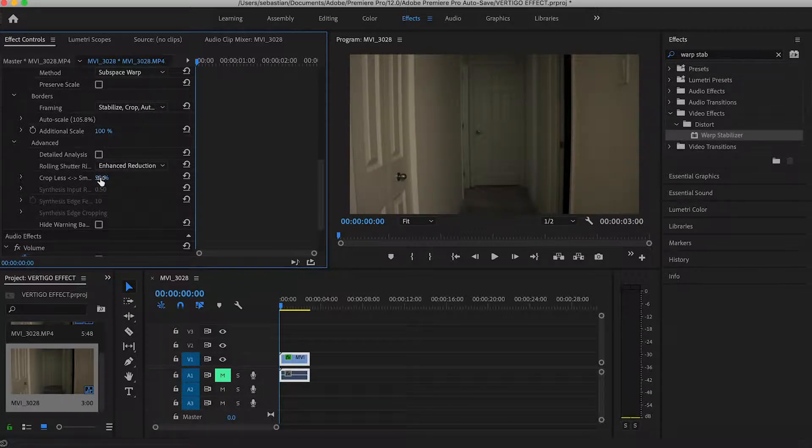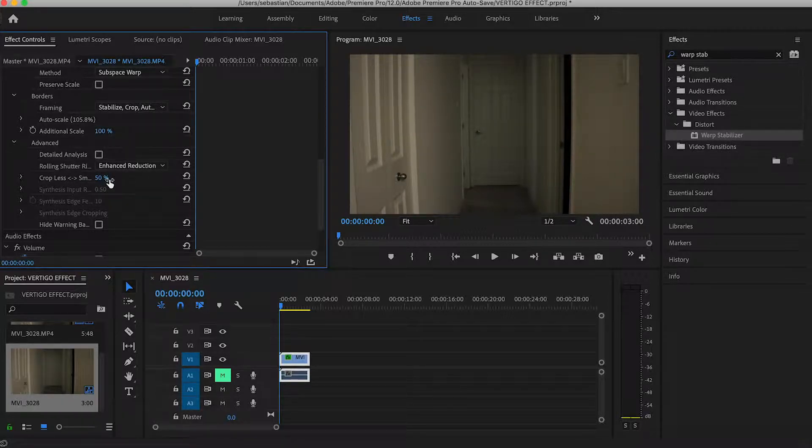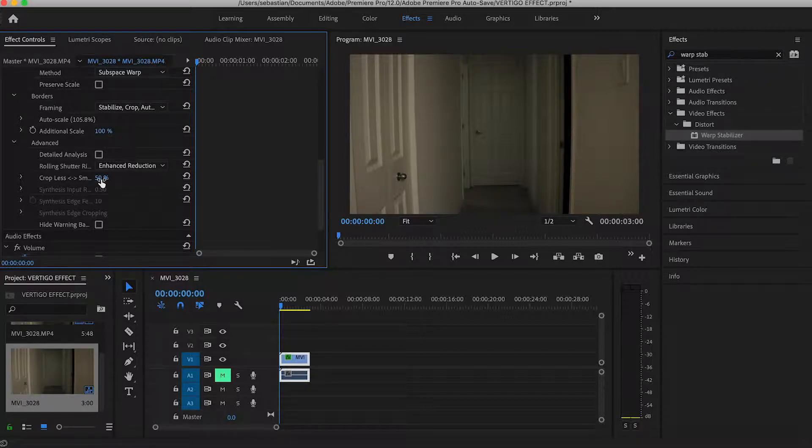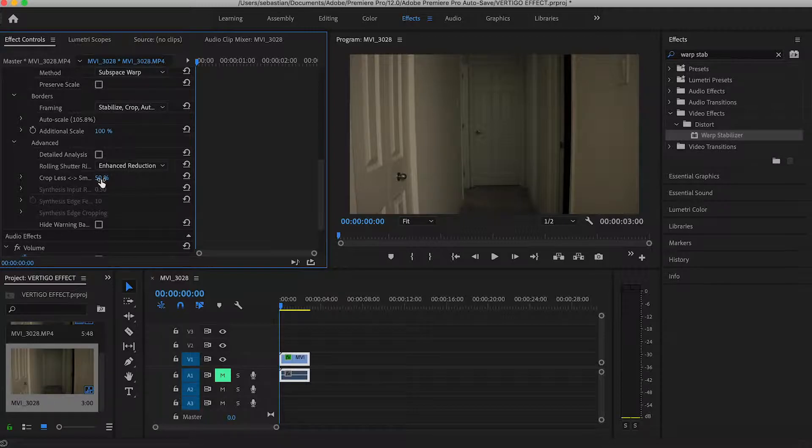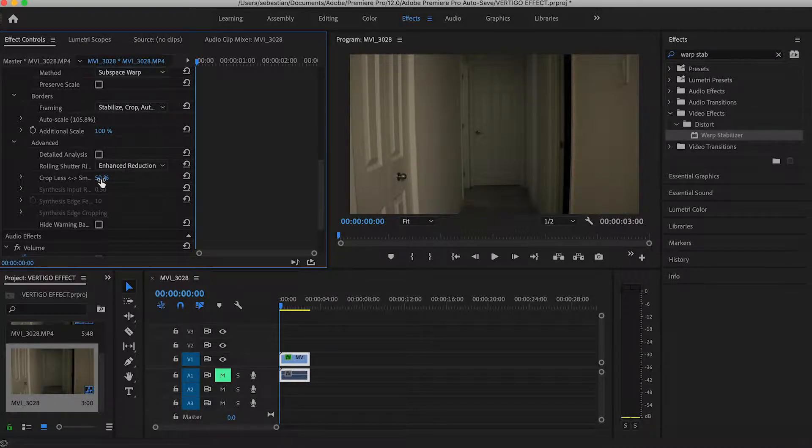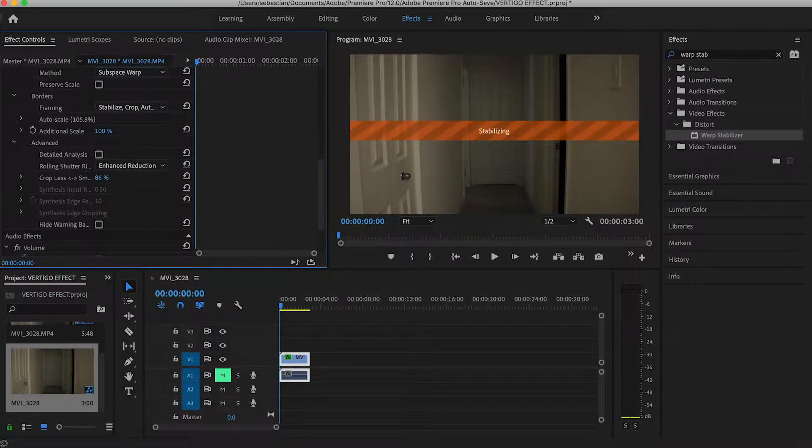And while that stays, there we go. Then you're gonna apply your smoothness as you see fit. This is really just to enhance the footage as much as it needs for your footage, so I'm gonna set mine up to about 90%.